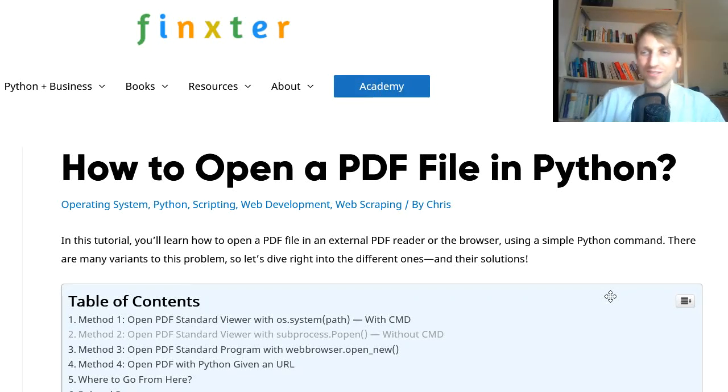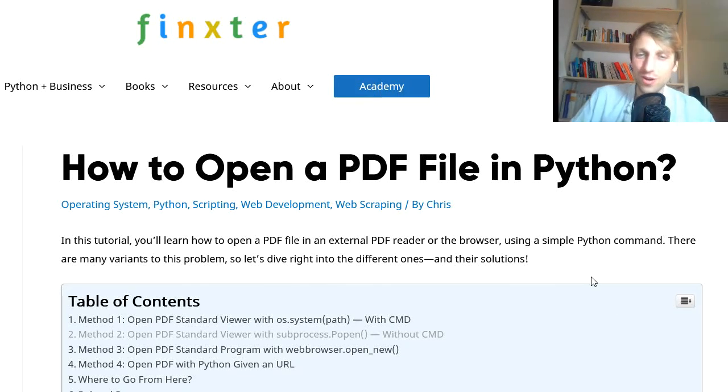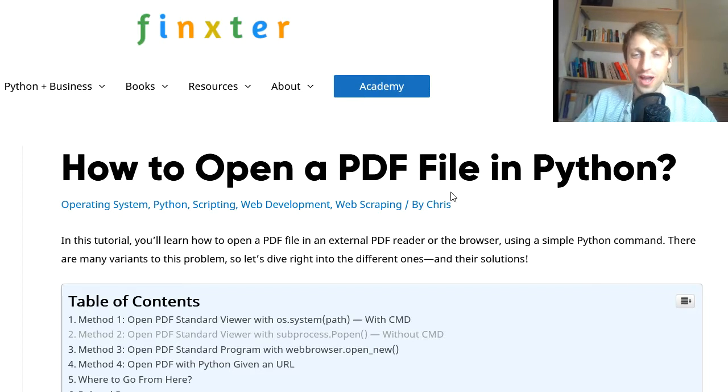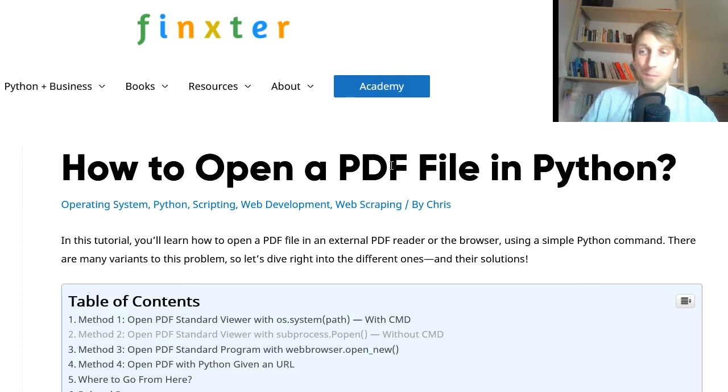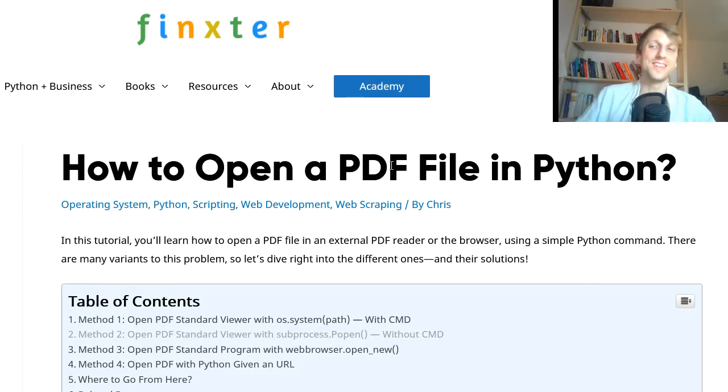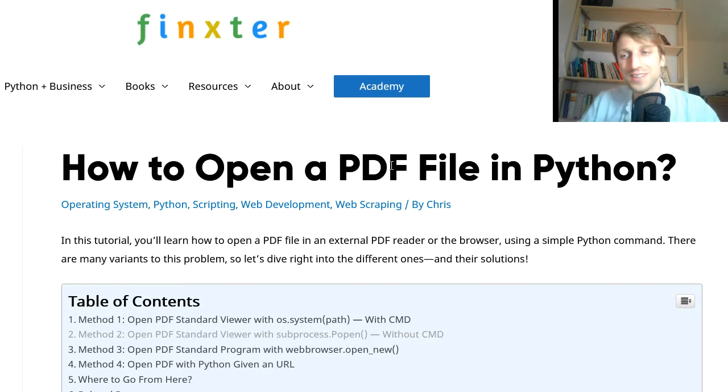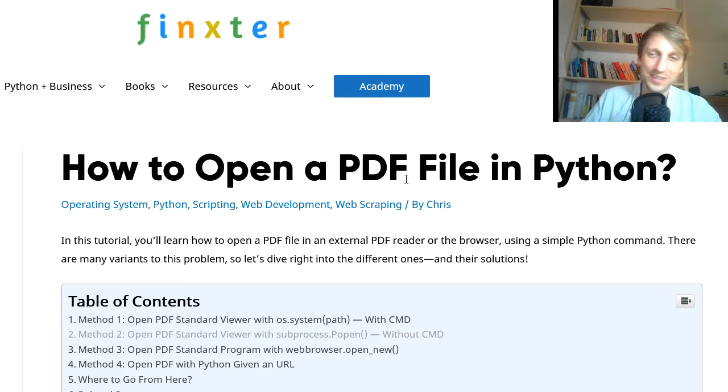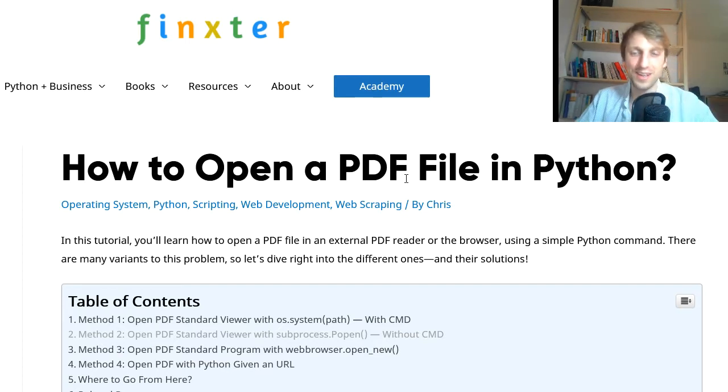Hey Fingsters, what's up? It's Chris, founder of Finxter.com, and in today's video I thought it would be fun to learn how to open a PDF file in pure Python. Would you be interested in learning this? Then let's dive right into it.